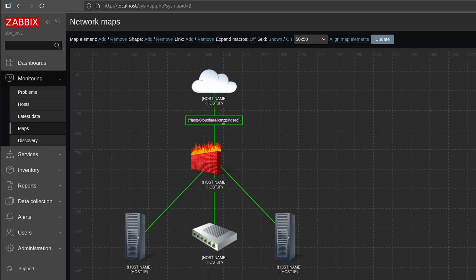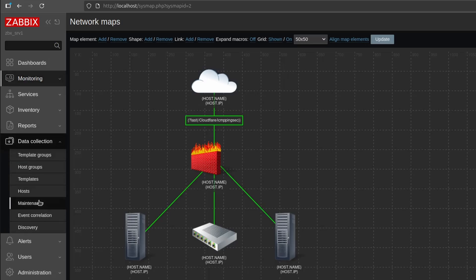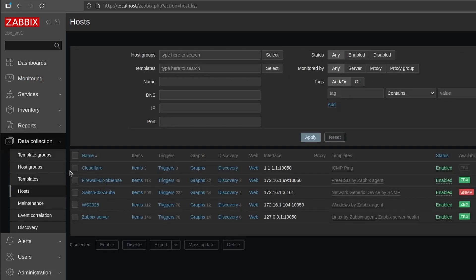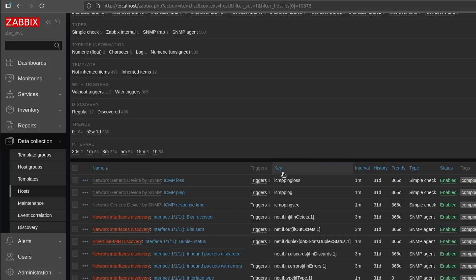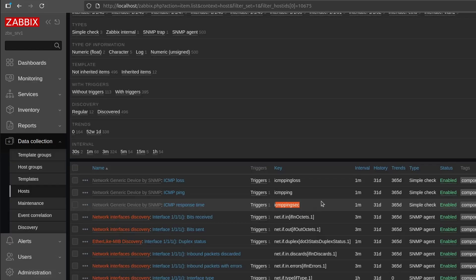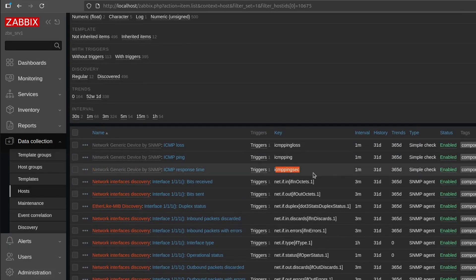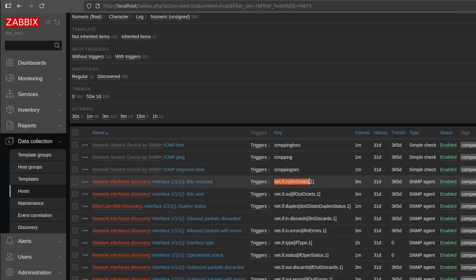Back in the map we can see the ping value displayed on the line itself, which is very cool. If you want another type of value, go to Data Collection > Hosts, pick a host such as the Aruba switch, press Items, and you'll see the different keys available. For example you could set up monitoring of the speed of the first interface on the Aruba switch to show network bandwidth being used — that's also a very good example.